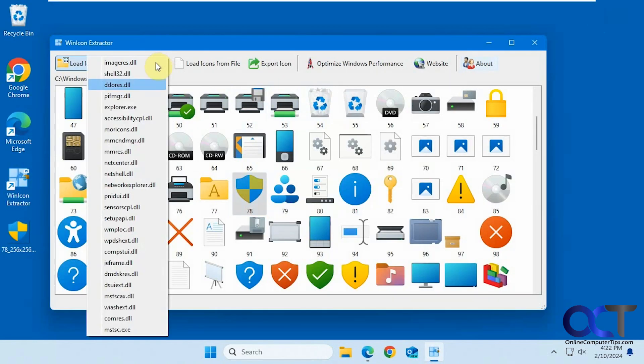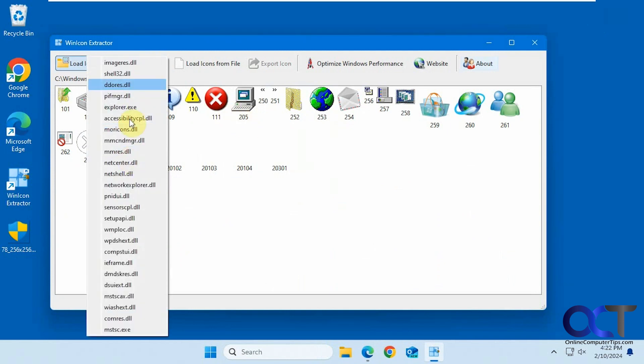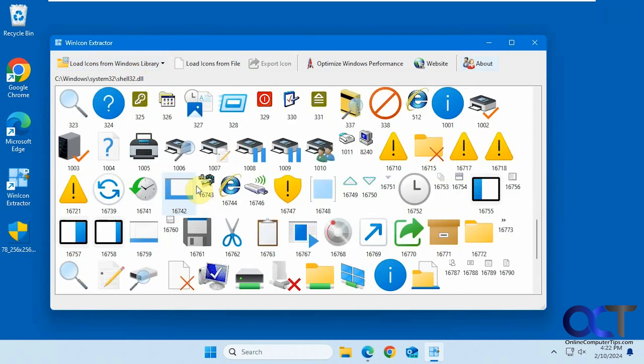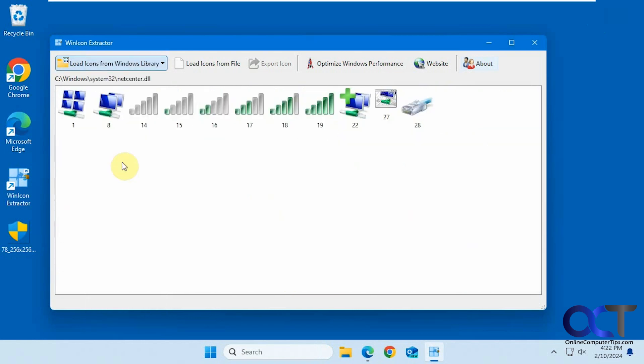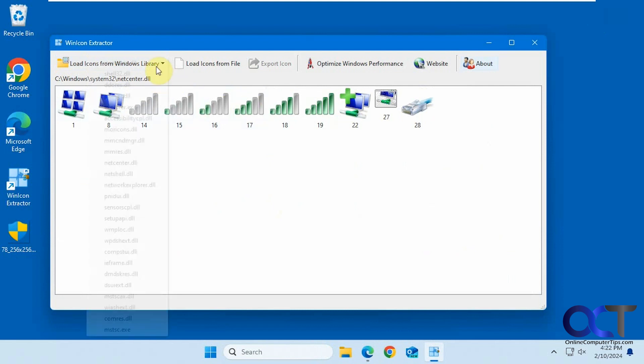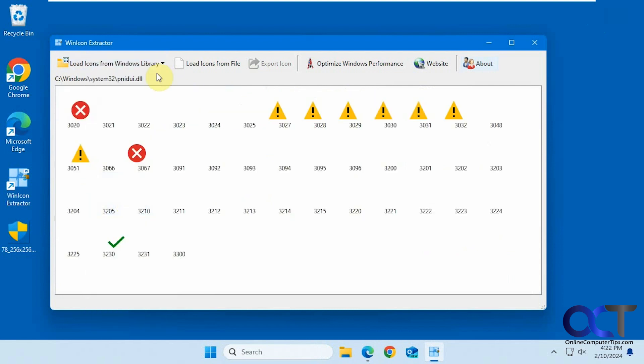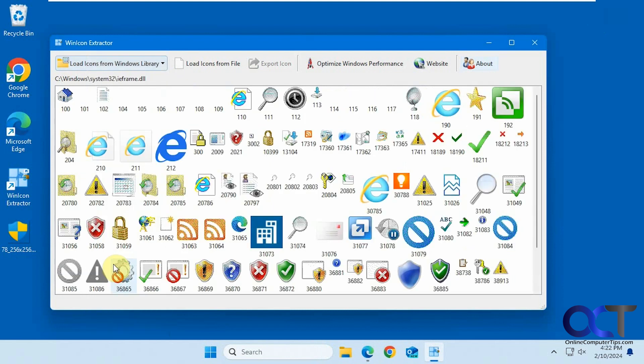There are other options here from the different libraries. You can choose some of these older style icons. It does a nice job of giving you everything in one place, like network icons, wireless icons, error icons, even Internet Explorer.